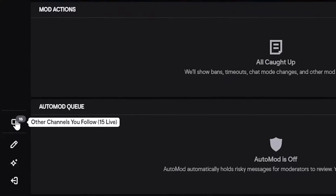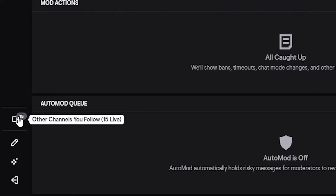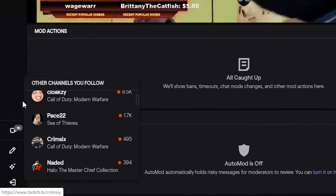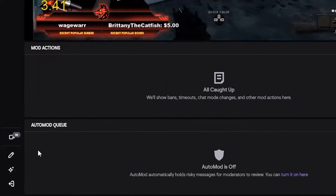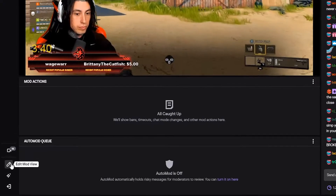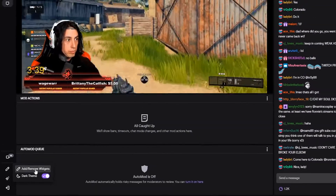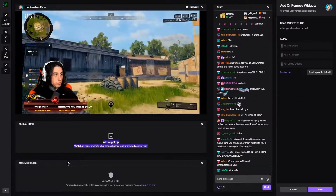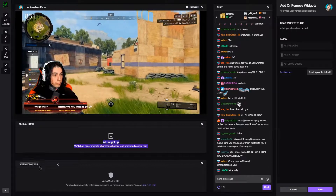Down here, if you click this, it'll show other channels you follow. I don't have anyone else that I moderate for live right now, but if you did, you could actually use that to switch back and forth, because unfortunately you can only have one channel open at a time.